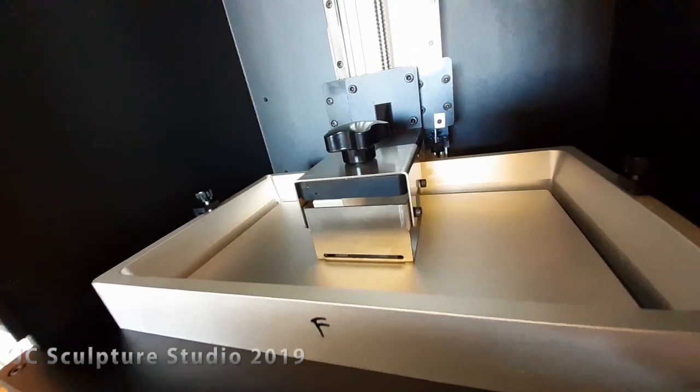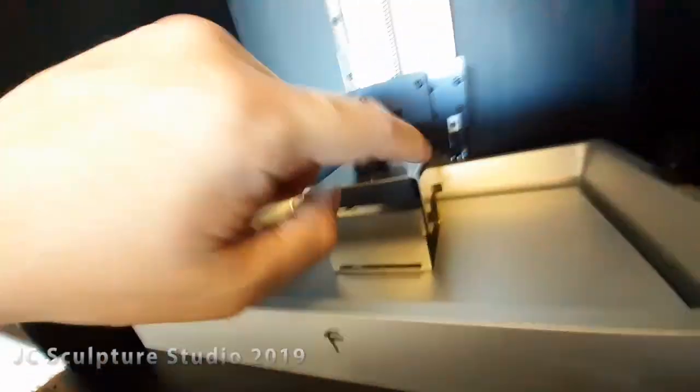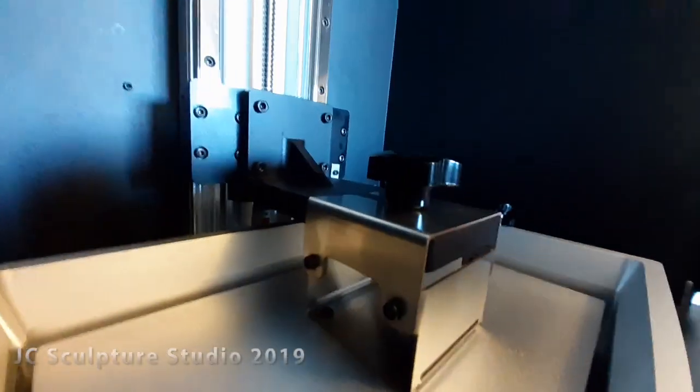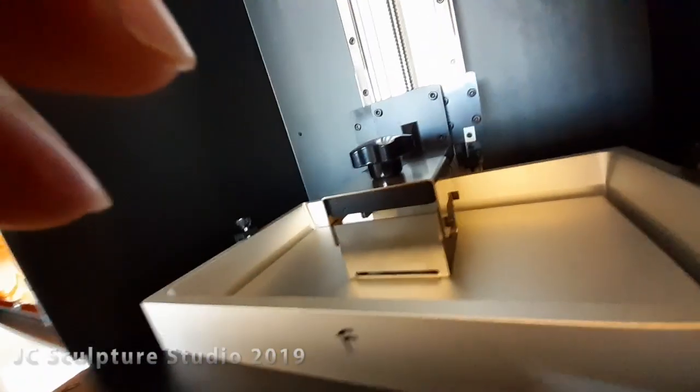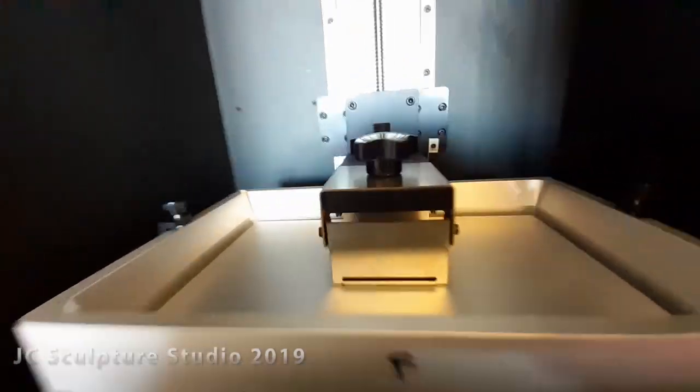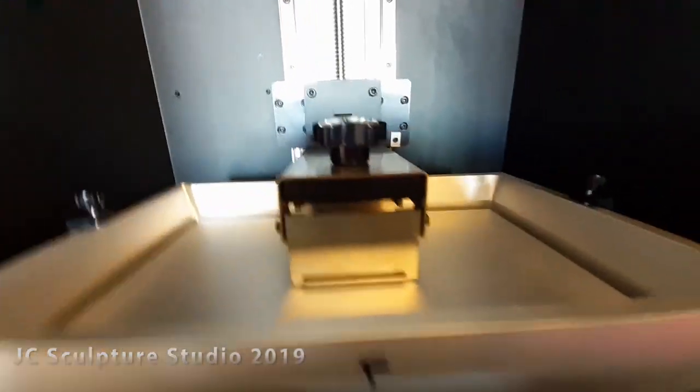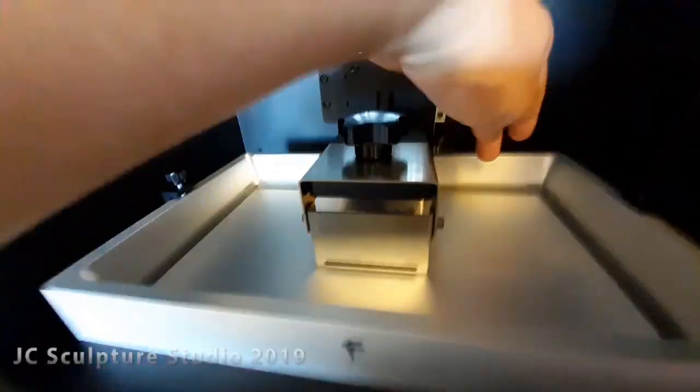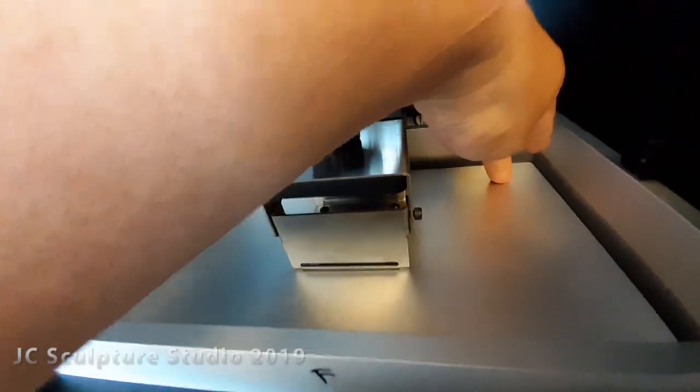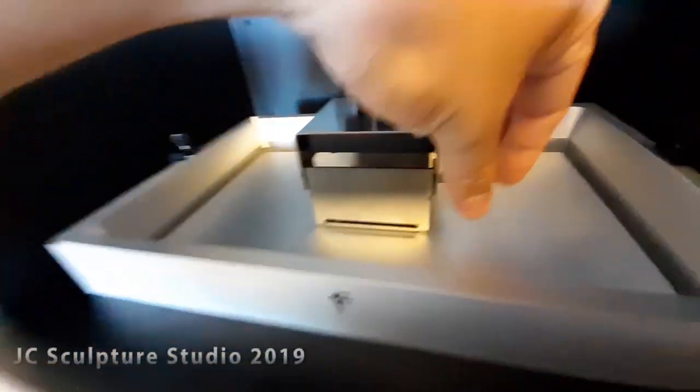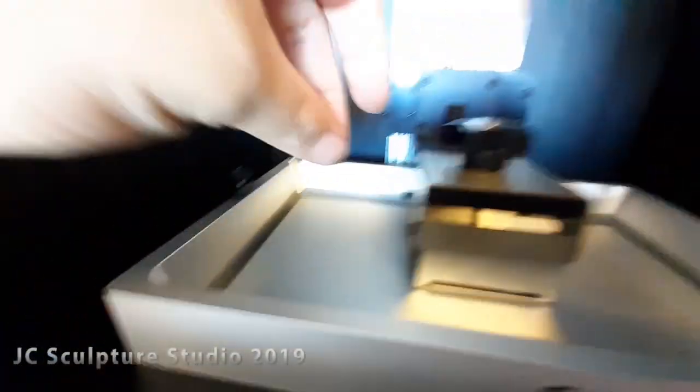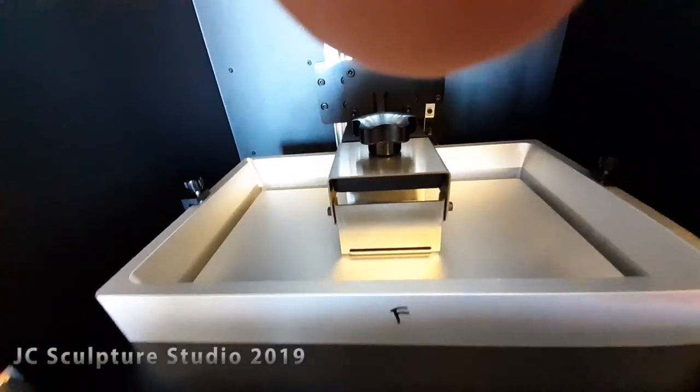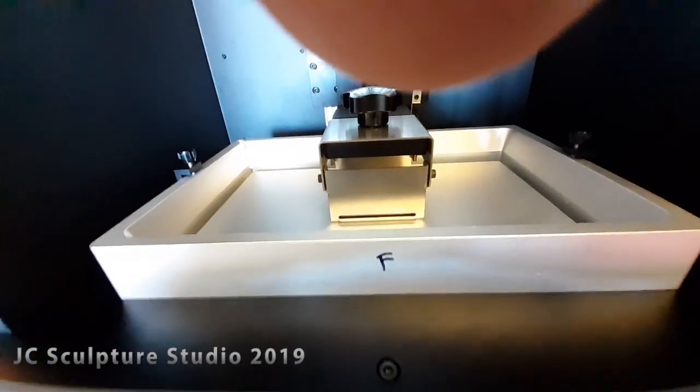So then what you need to do is tighten these four screws gently, one by one, to a finger tight width. Hold each corner down, tighten up each of the screws. And that's going to get you to the correct level. And once you've done that...